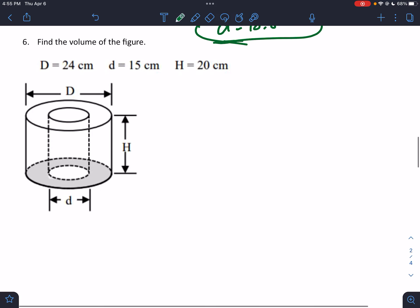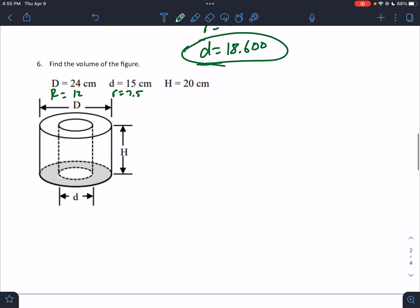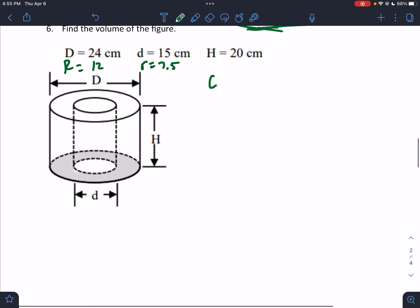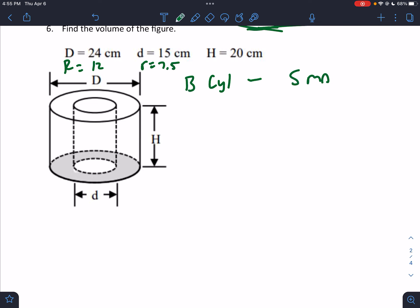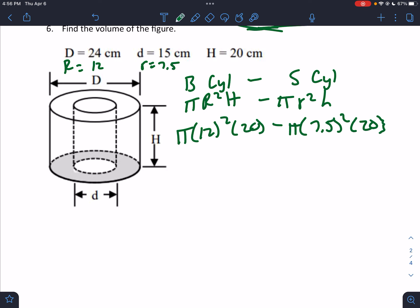Find the volume of the figure. They tell us the big diameter is 24, so big R is 12. Little diameter is 15, so little r is 7.5. This is a cylinder with a cylinder cutout. I'm going to do the big cylinder minus the small cylinder: πR²h − πr²h = π(12²)(20) − π(7.5²)(20) = 2880π − 1125π = 1755π.